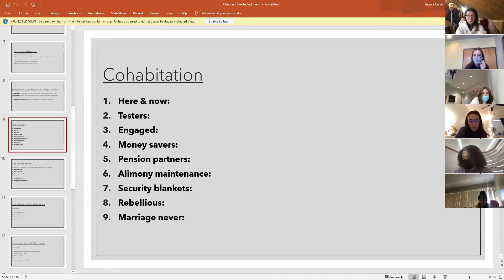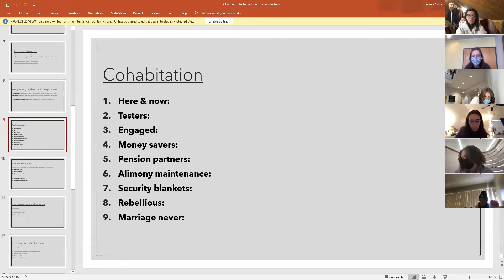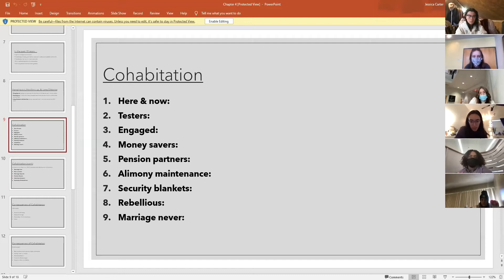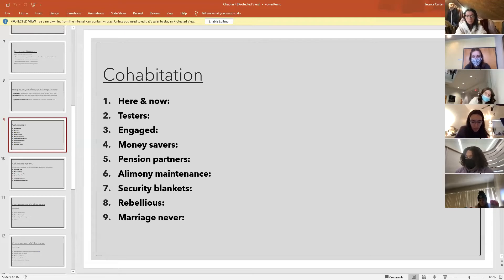Pension partners are older couples who have already been married and are deriving some financial benefit from a previous marriage — they opt out of marrying a new partner and just cohabitate to keep it financially advantageous. Related to this is alimony maintenance: some people who have divorced are drawing alimony from a previous partner, and embarking on a new marriage would end that flow of income, so they choose to cohabitate without marrying.